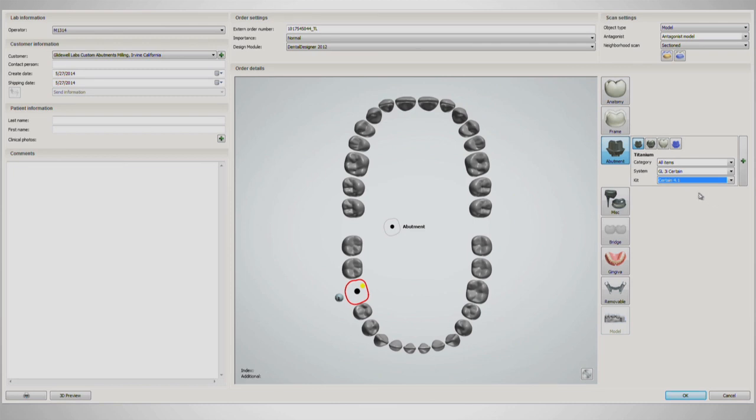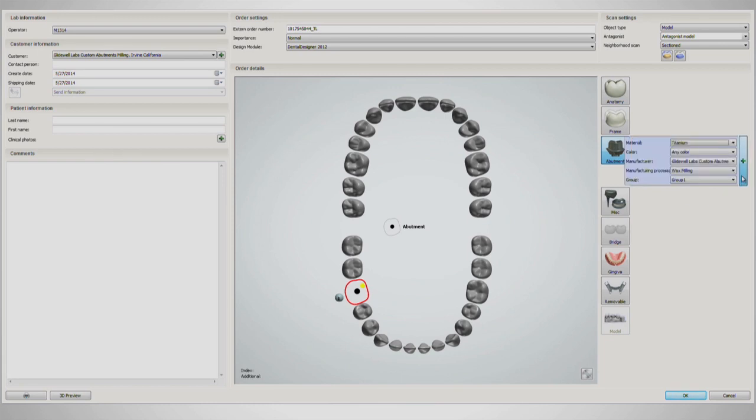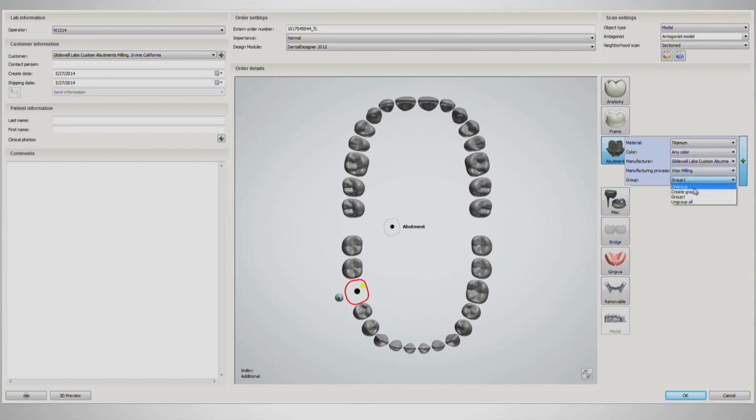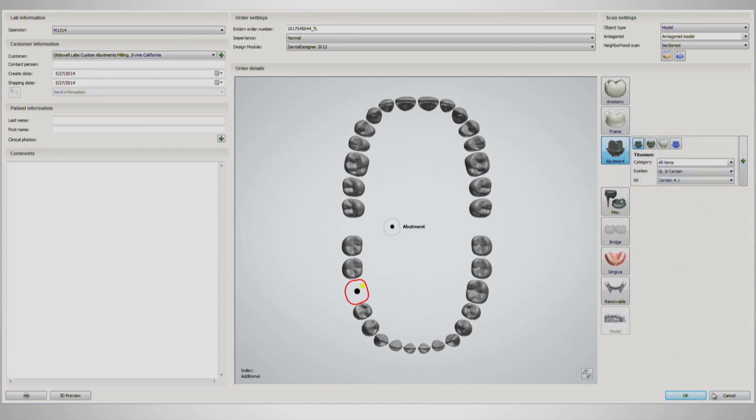Once satisfied with the selections, it is important to check the auto-filled information by clicking the green plus sign menu to the right. Under the Group drop-down, be sure to select Ungroup, as grouping is only used for bridges. Click OK on the bottom right of the screen to continue.